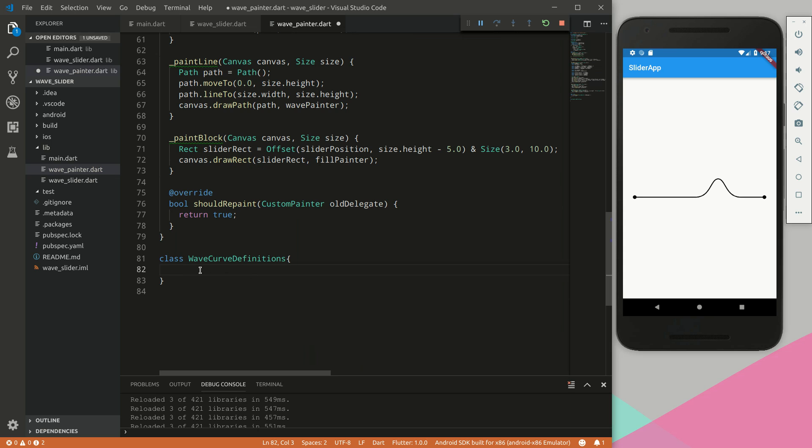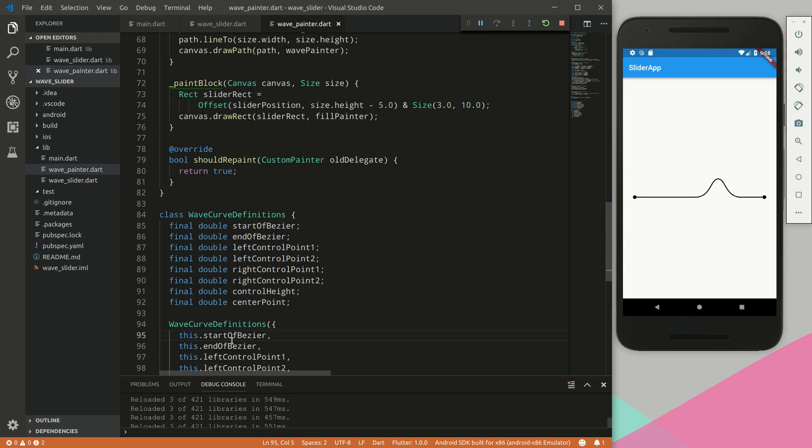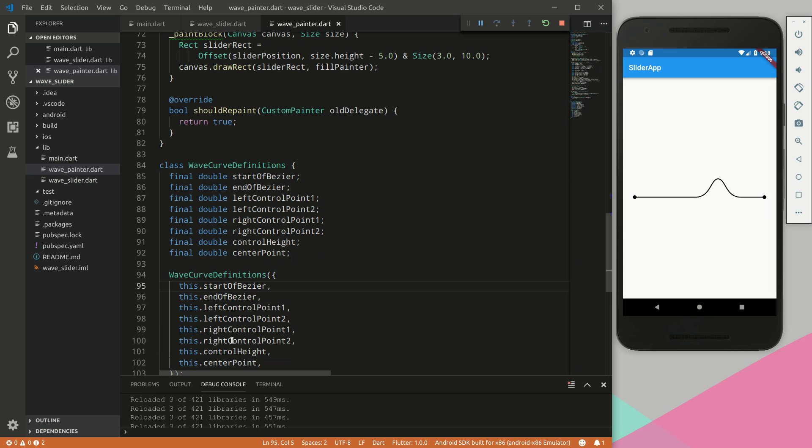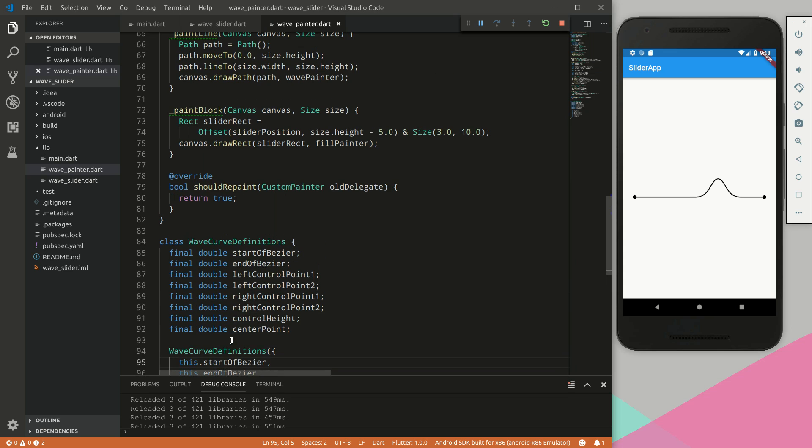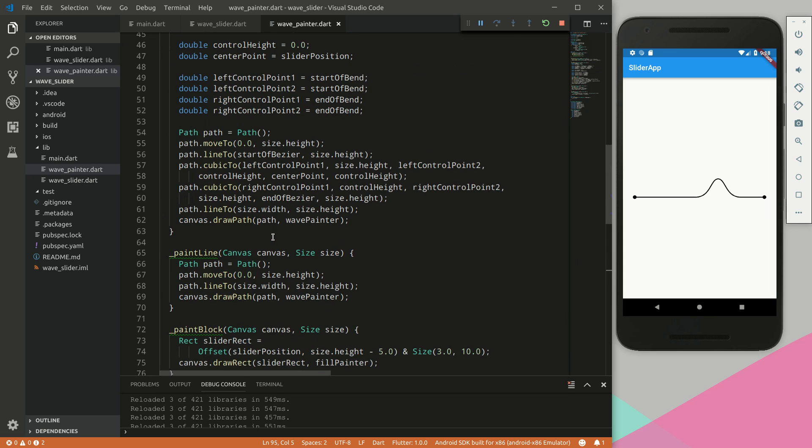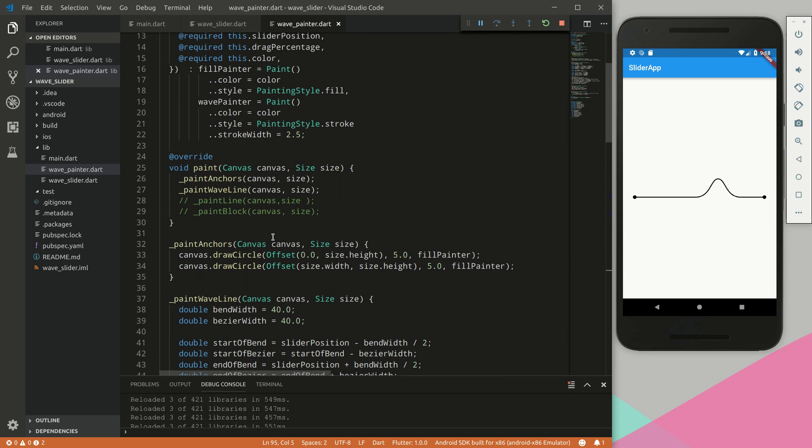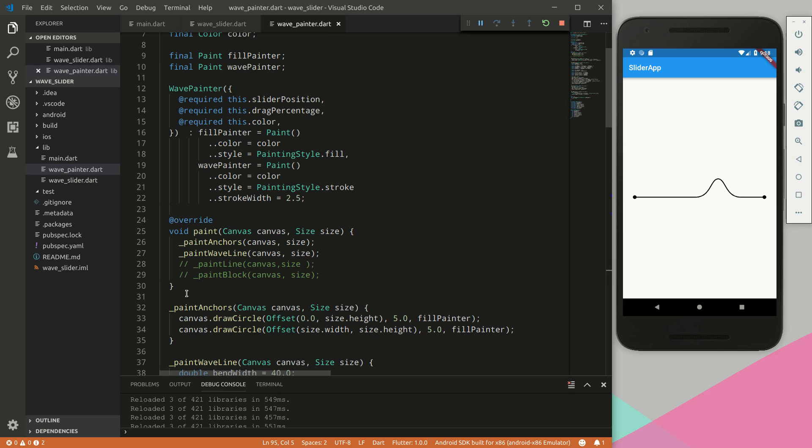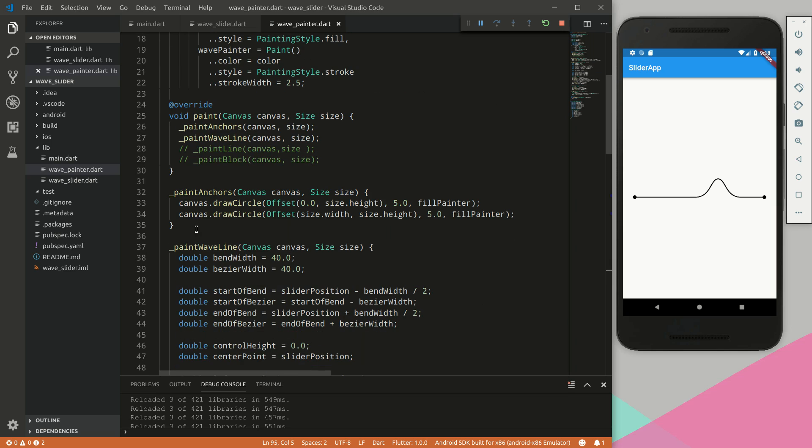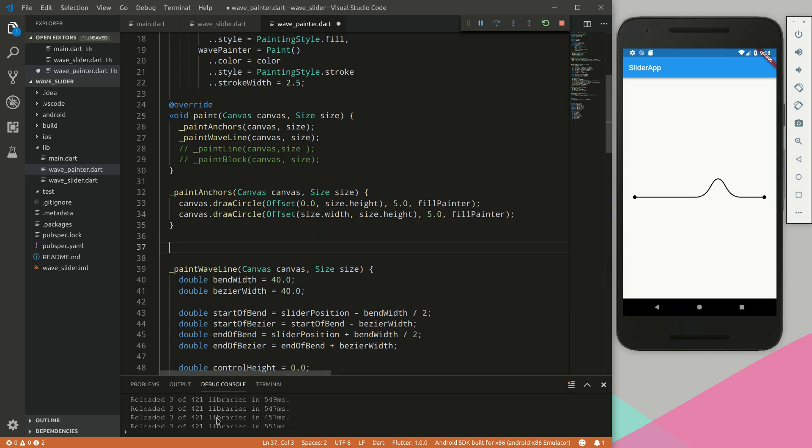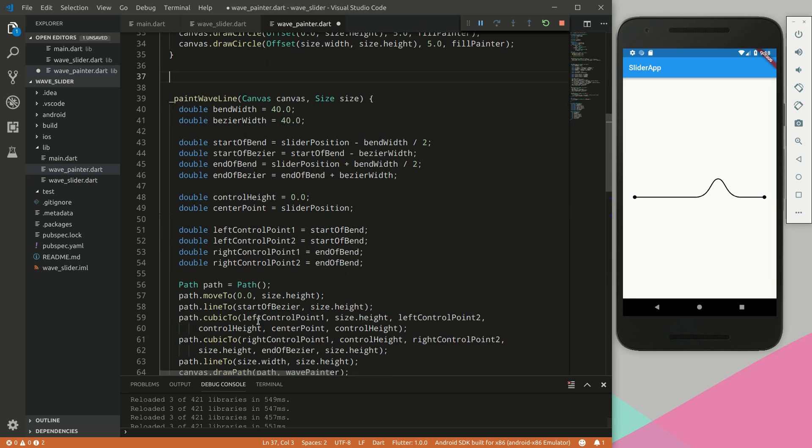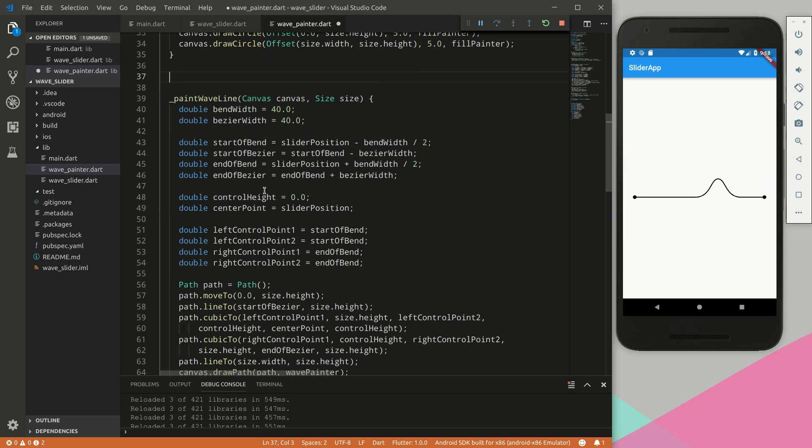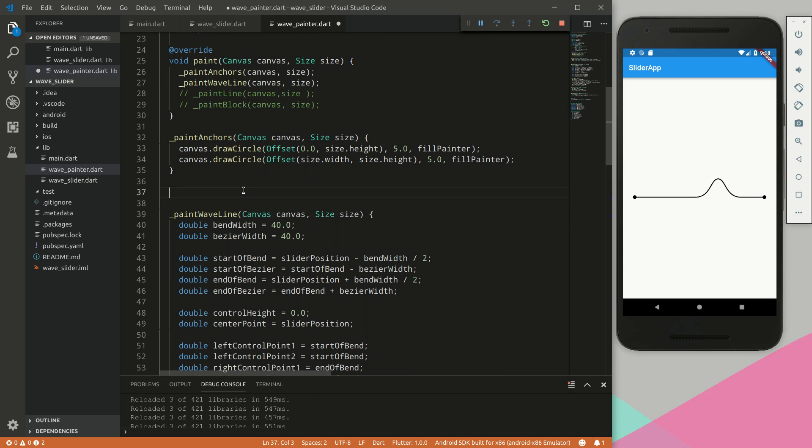Okay, so we have the data class. Next we want to create a method called calculate wave line definitions. Instead of doing all the calculations within this paint wave line, we want to do a separation of concerns and extract that into a separate method.